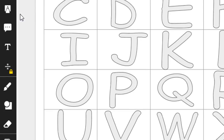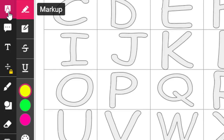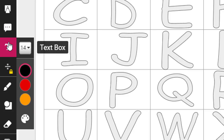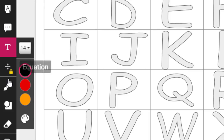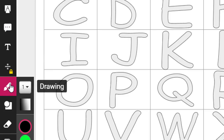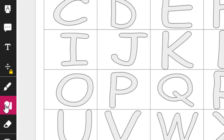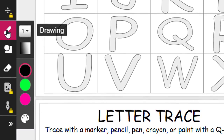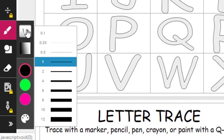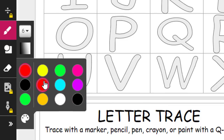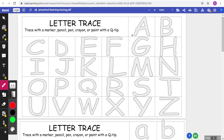These include options such as highlighting, leaving a comment, adding a text box, drawing on the PDF, adding shapes, and more. For this example, we'll have the student use the Drawing tool to trace the letters. We'll make the line a little thicker, and we'll pick a different color. And that's it.